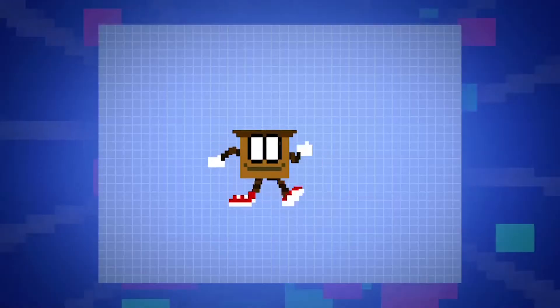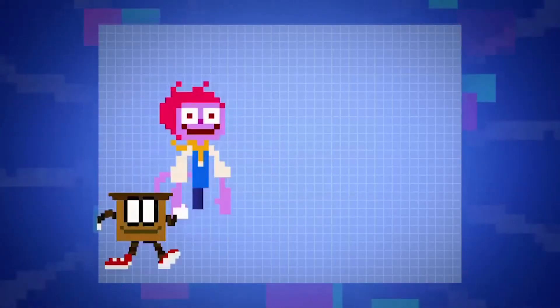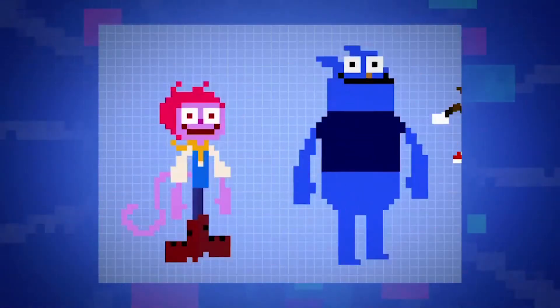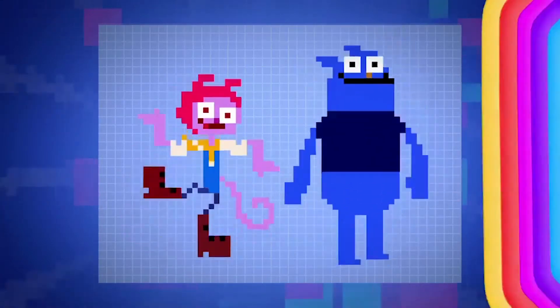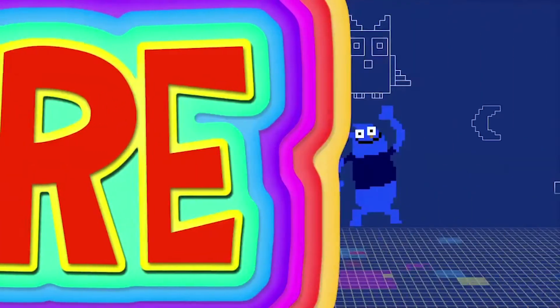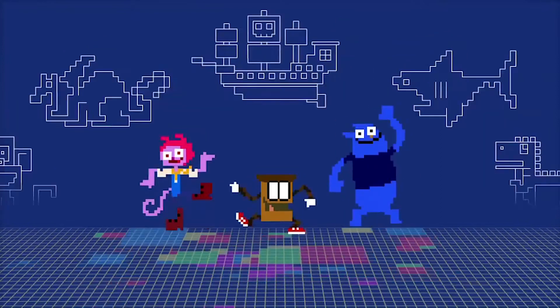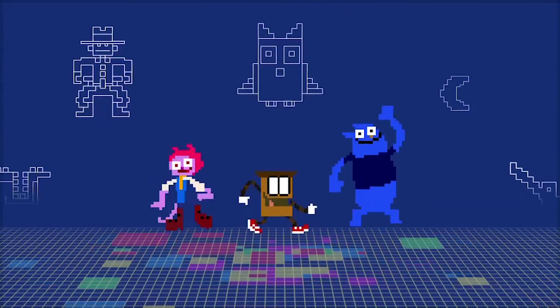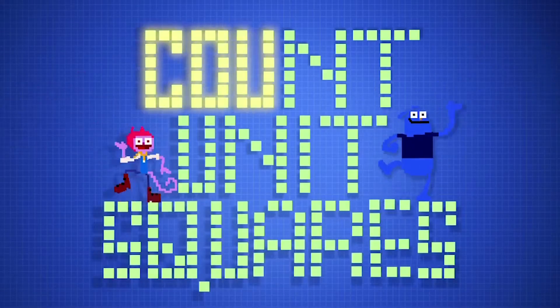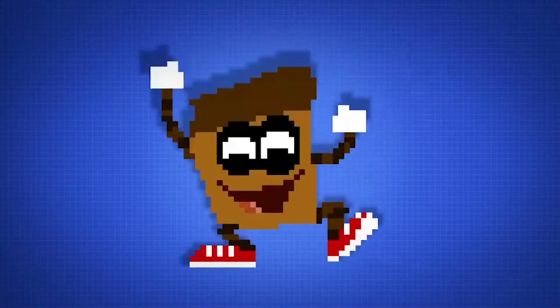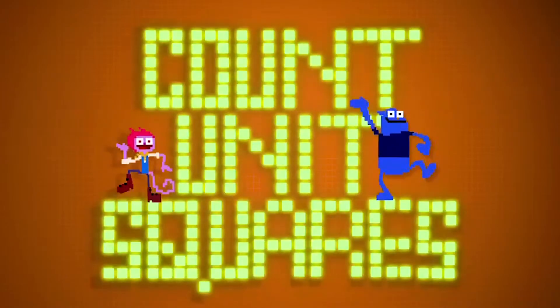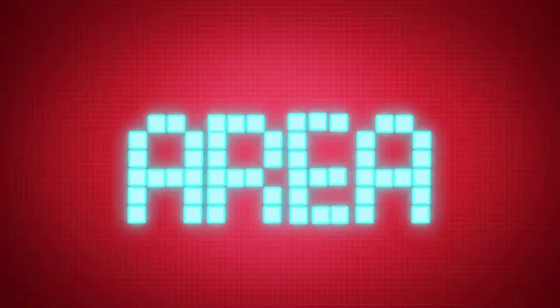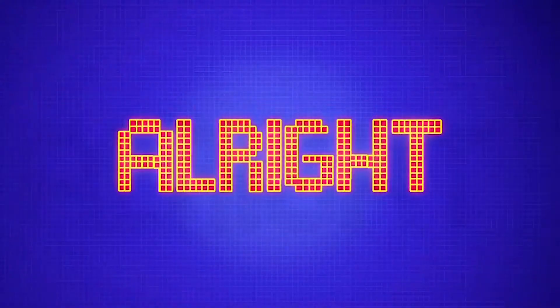He's Mr. Measure, he measures area — up and down and to the left and right. He's Mr. Measure, he measures area. Counting unit squares through the day and night. Count unit squares, count them and you'll know area, for sure. Count unit squares, all unit squares unite — area, all right!